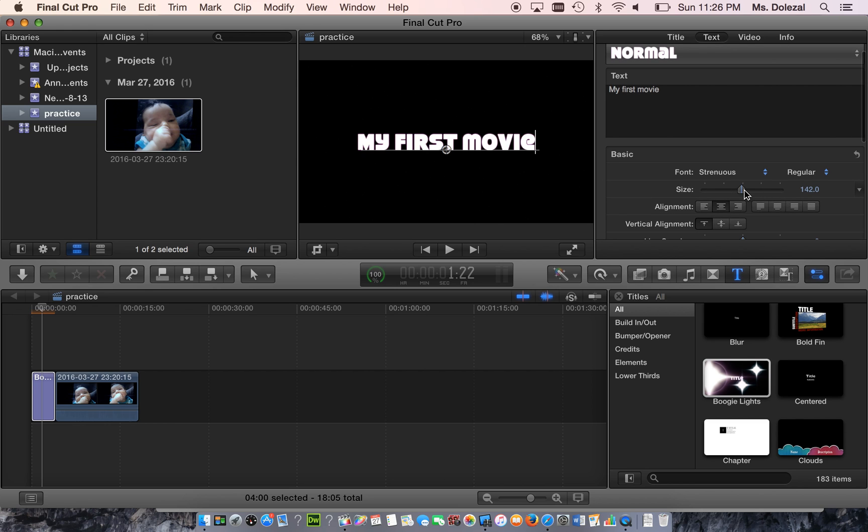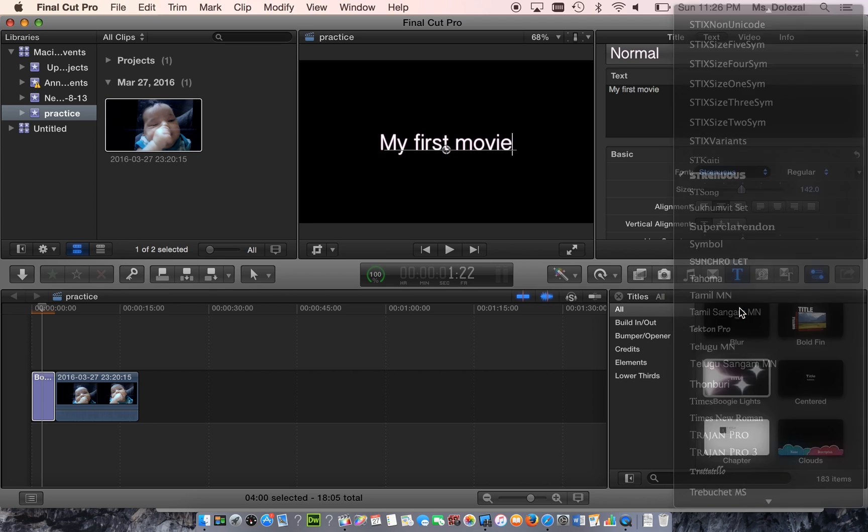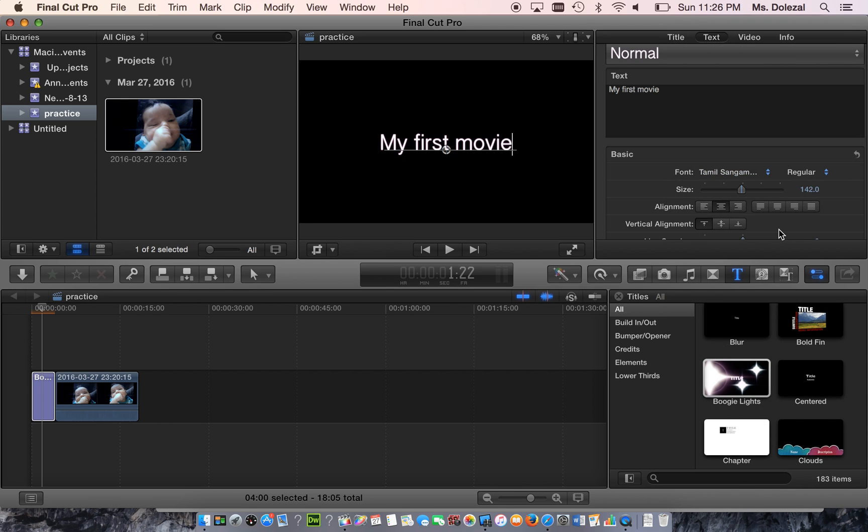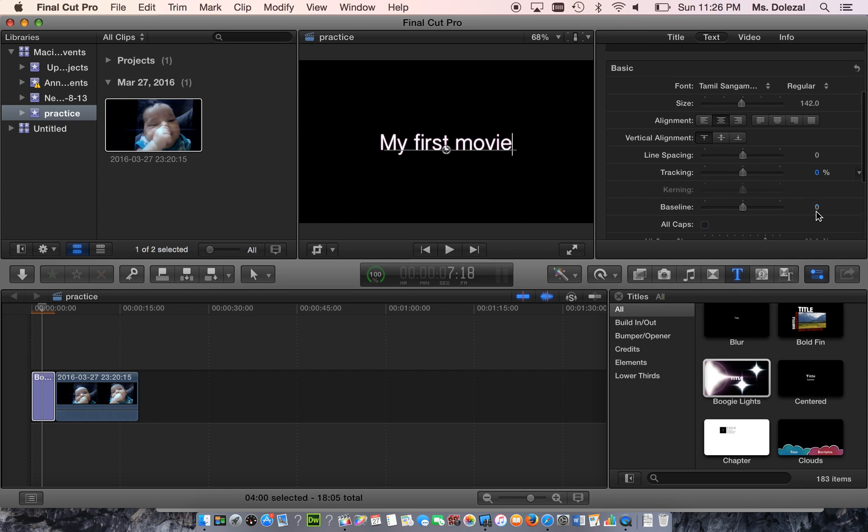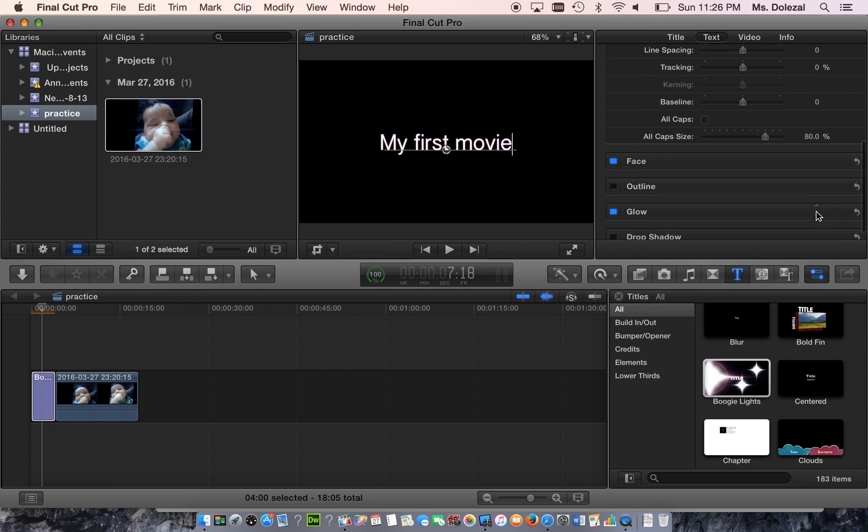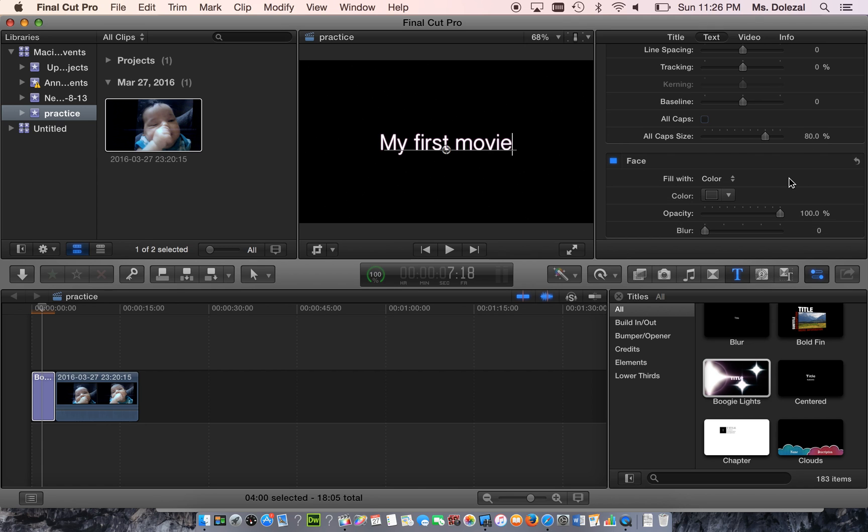or you can customize it yourself with any font, any color. The color is going to be down here under the face. You're going to go down to face and go to show.